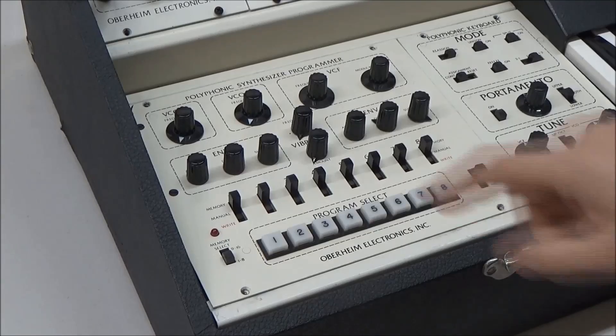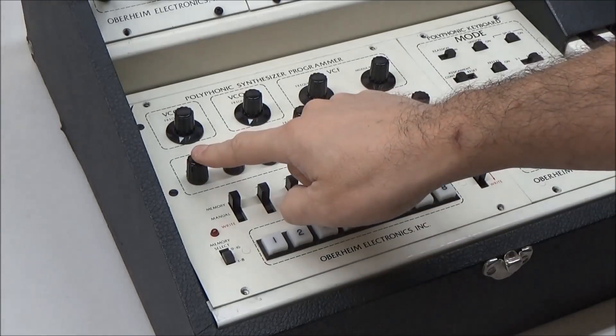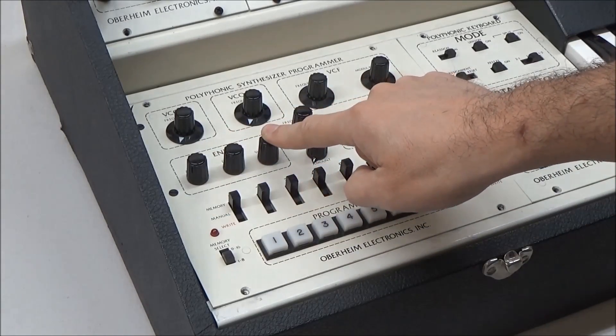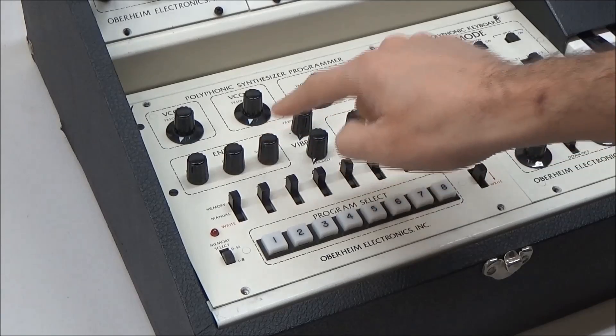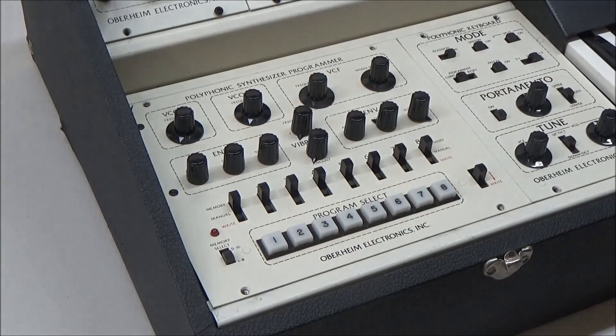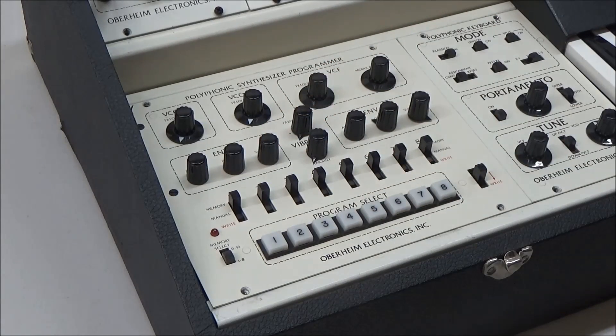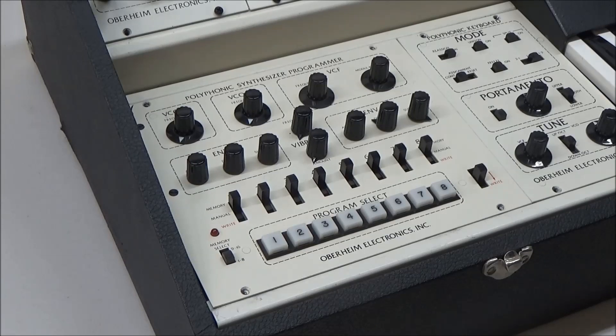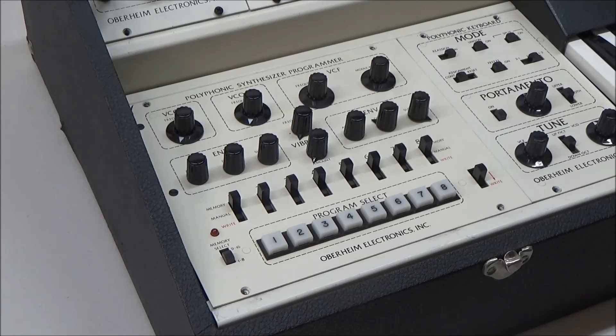So the programmer can't directly deliver the attack, decay, and sustain voltages as set by the user on the programmer's panel here. The programmer has to have its own set of envelope generators to shape those ADS values into an envelope, which